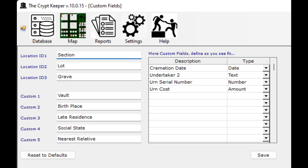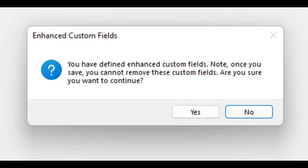Input a field name and choose a data type. A text type is an alphanumeric value with a max data length of 255 characters. A number type is an integer value with no decimal places. An amount type is any monetary value with two decimal places. A date type is any valid date between 1753 and 2999. When you're all done creating and assigning custom field names, click on the save button. Please note once you create custom fields you cannot remove them.